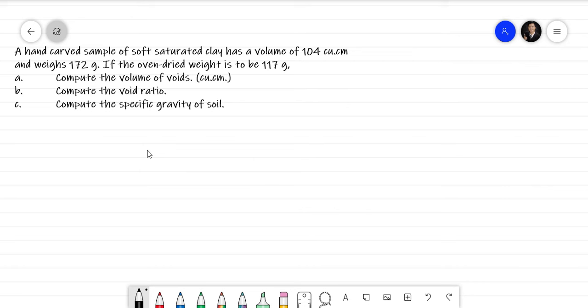Hello, everyone. This is Sir Marvin Bertido. Before we start solving the problem, consider subscribing to this channel. Thank you so much. The problem we're going to solve today is about basic soil properties and weight and volume relationships in soil. So this is the problem.